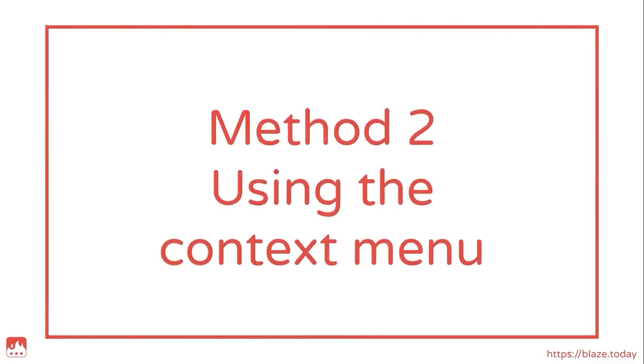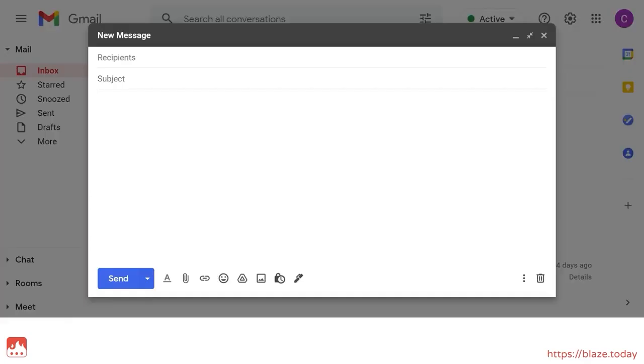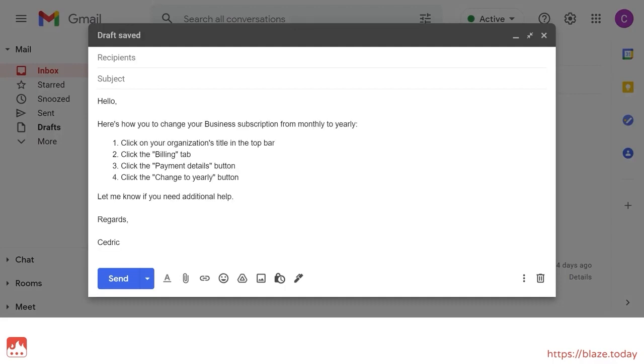Method 2. Using the context menu. This method is great for people who love to keep their snippets organized in folders. Just right-click anywhere inside a text box on your browser, choose TextBlaze and find your snippet from your selection of folders.